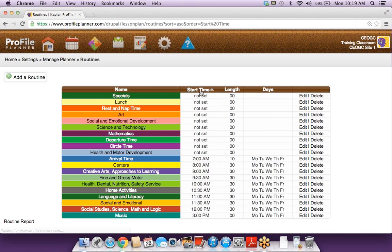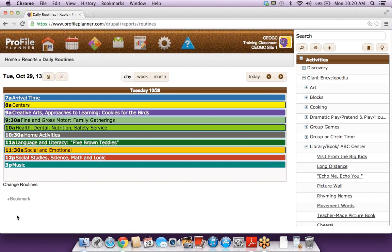If you want to organize them, I recommend just clicking the start time at the top of the table. That way you can see everything you've assigned and how long it's going to last — that can make it a little easier. Now I can click this link at the bottom left-hand side and it will take me right to that routines report. I just added that center's routine, so now it's showing up on this report as well.